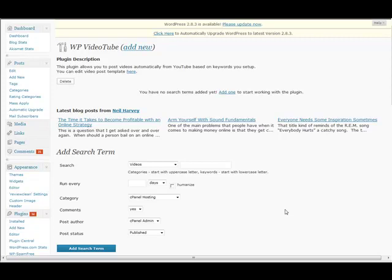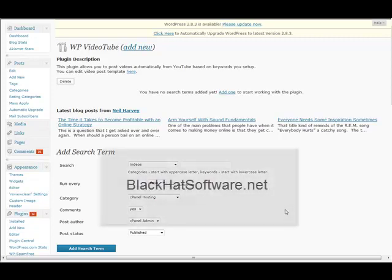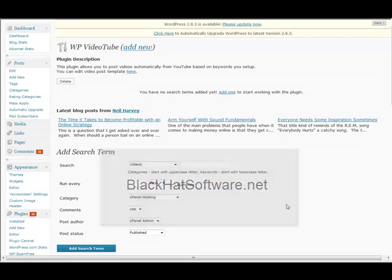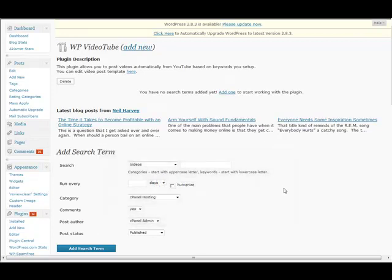Hey everyone, this is Mike Johnson from BlackHatSoftware.net with a quick review of WP VideoTube, a product from Neil Harvey.